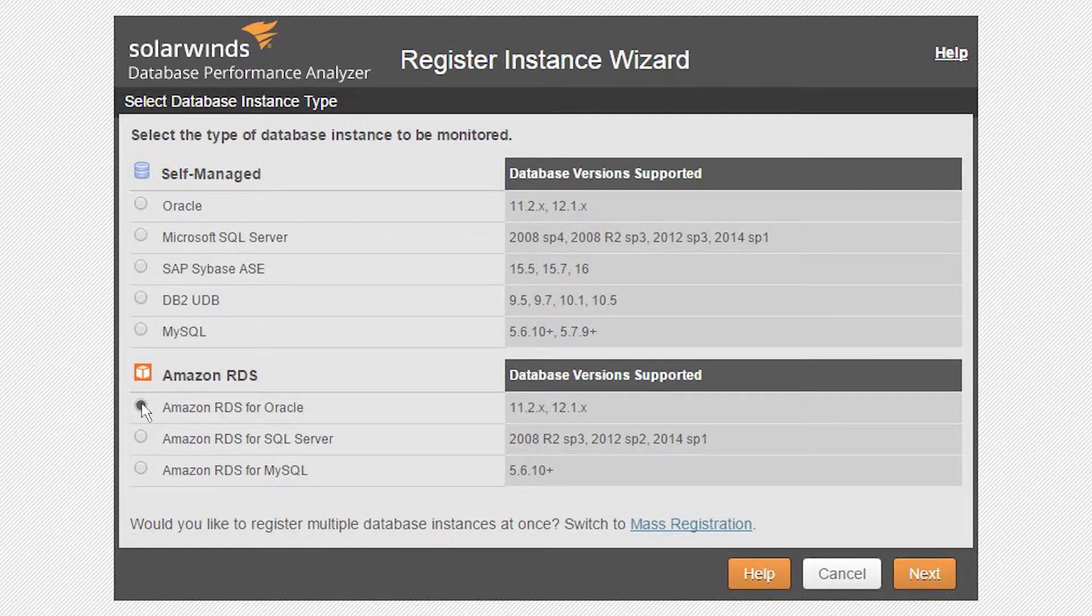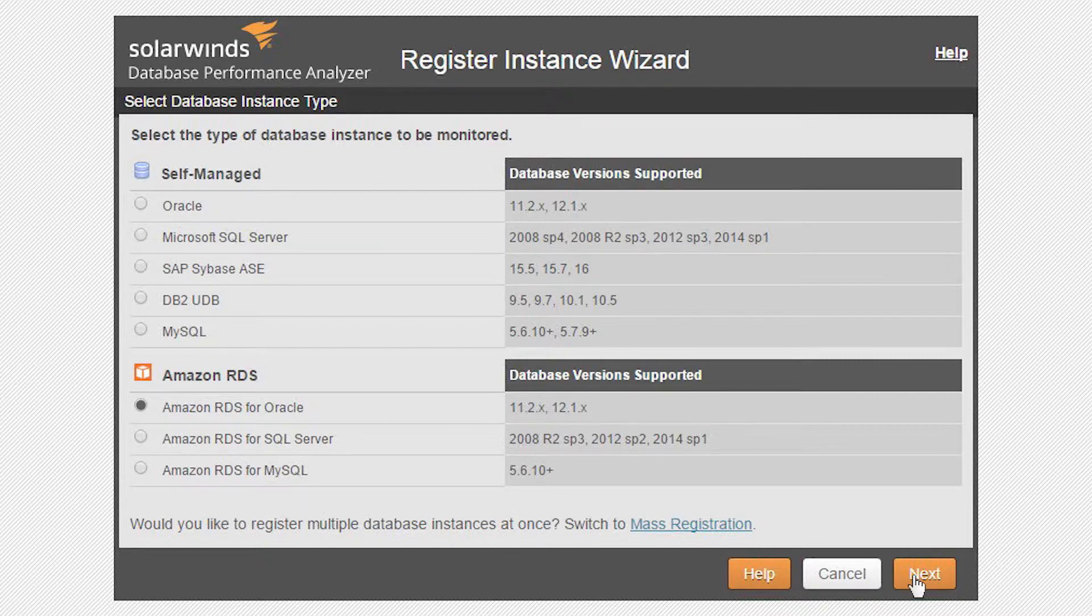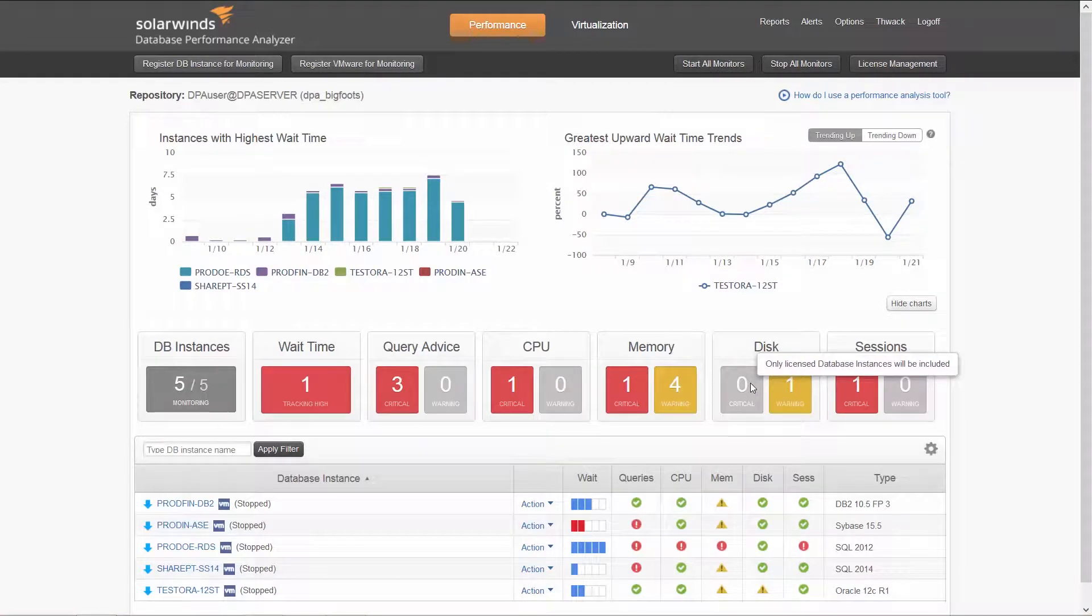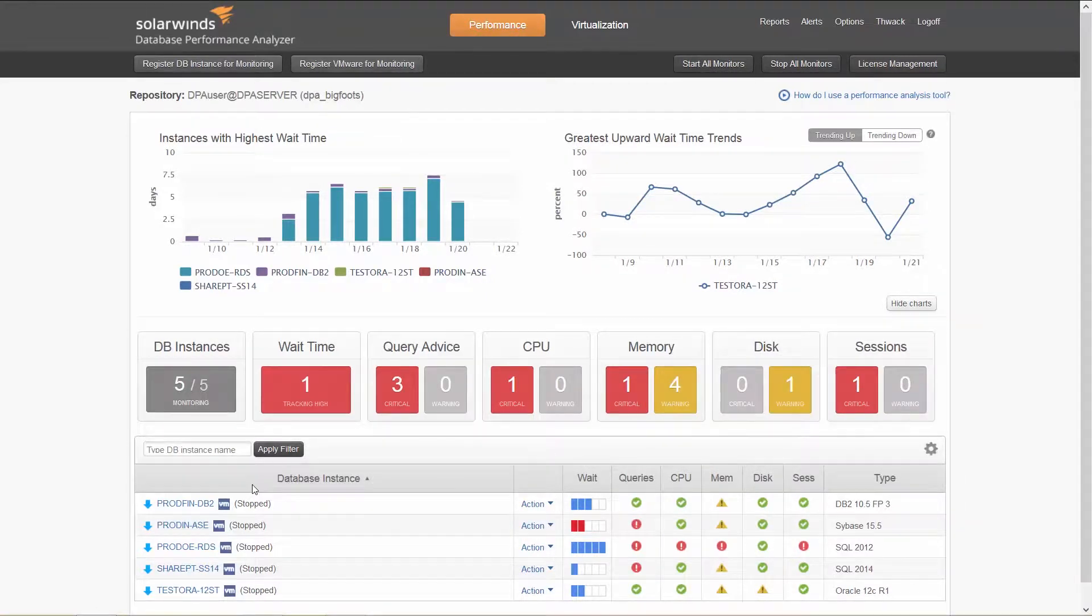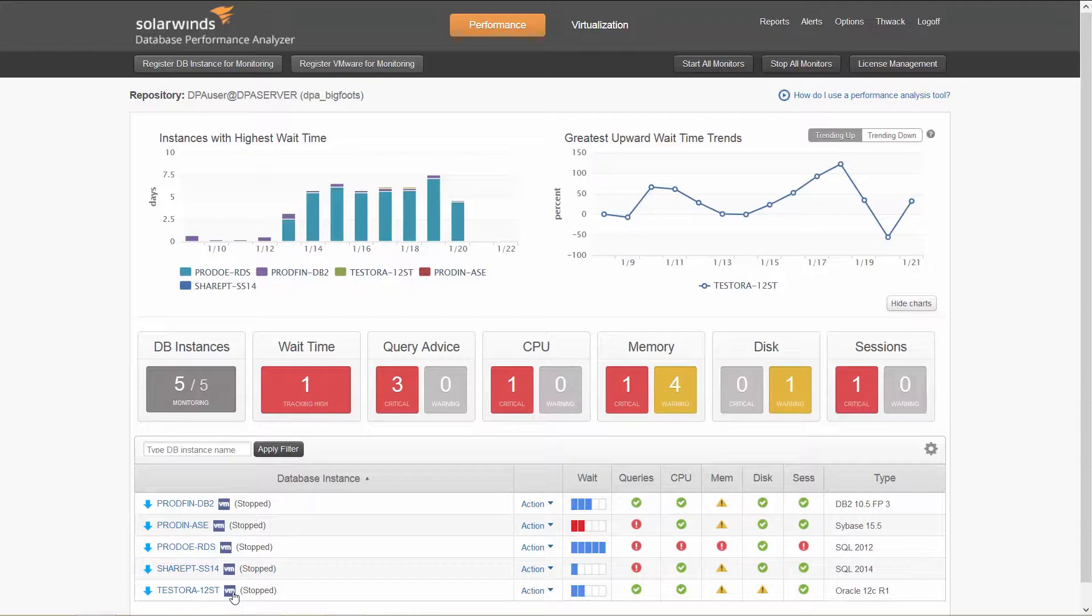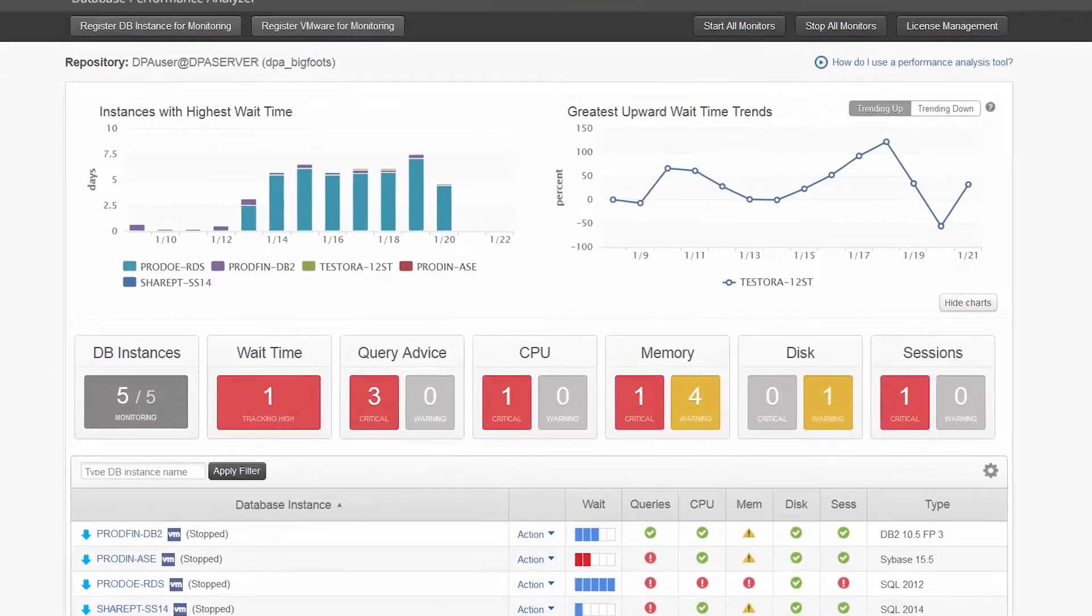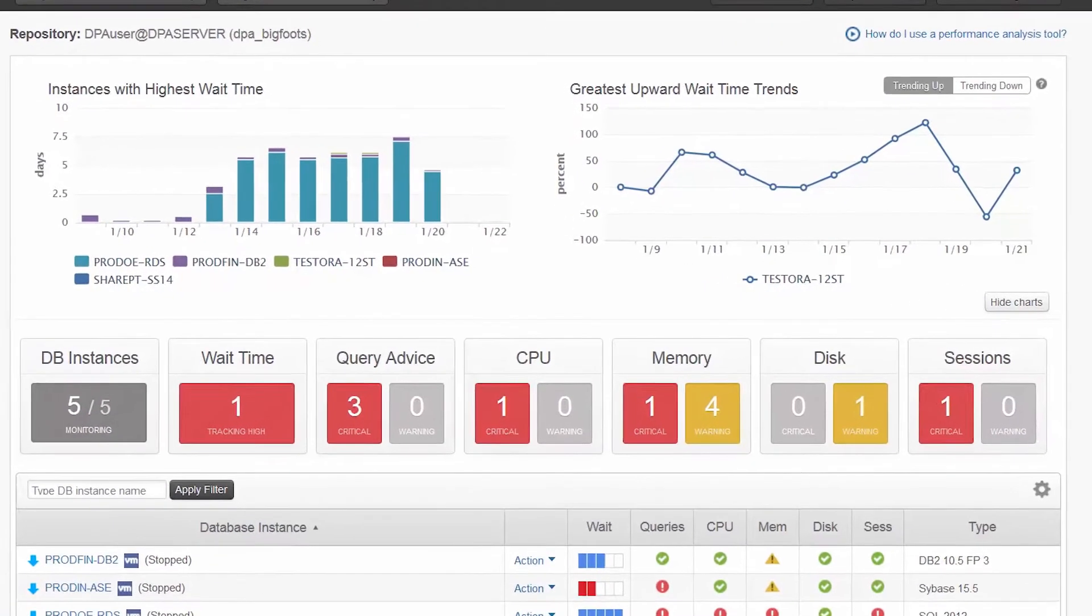In this case, we have already registered an instance. Let's look at DPA to find and isolate a performance problem. A customer has just called in and complained of slowness in their order entry application. To troubleshoot, first log into DPA and review the main dashboard.